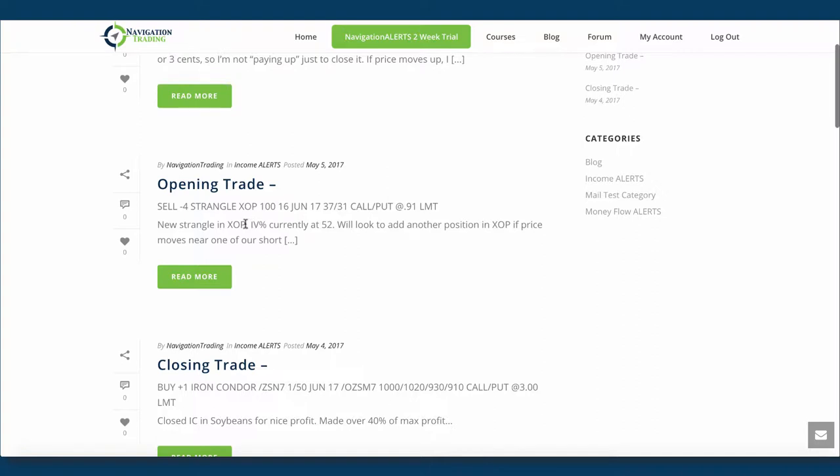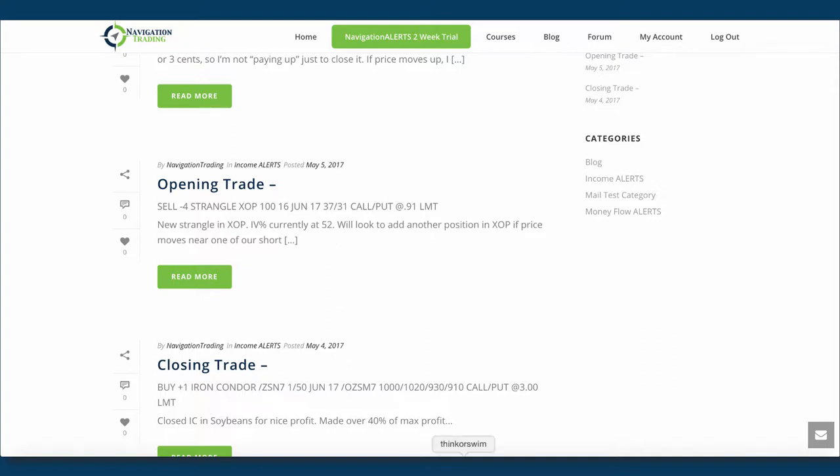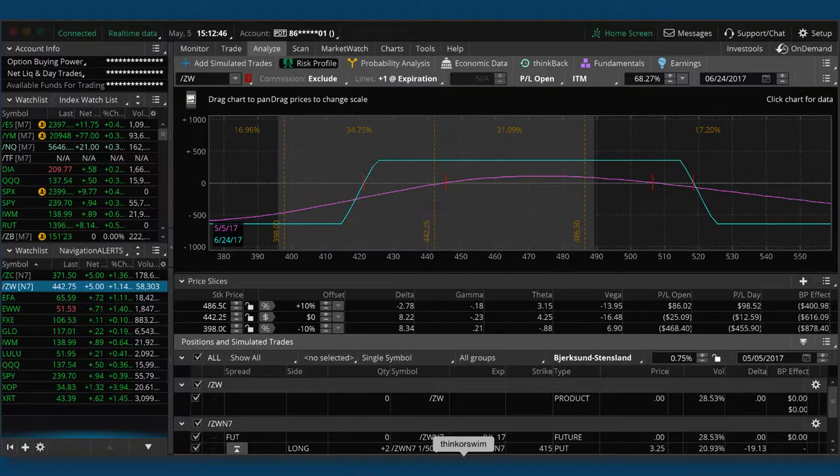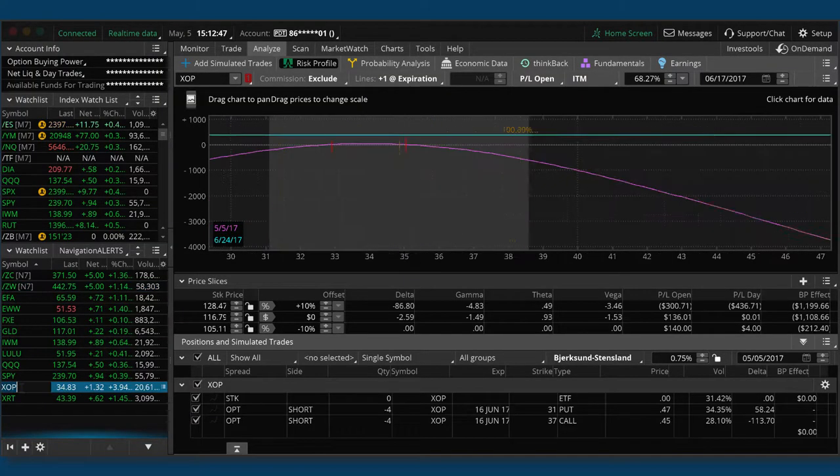And then the next trade was in XOP. So oil's really moving around and any oil related ETFs and stocks. So XOP is a good choice. Implied volatility spiked up to over 52. So we added a strangle in there. And I made a note that said, we'll look to add another position if XOP prices move near one of our short strikes. So consider this kind of a half position, and we'll add into this if it moves around quite a bit, or if implied volatility continues to scale higher.